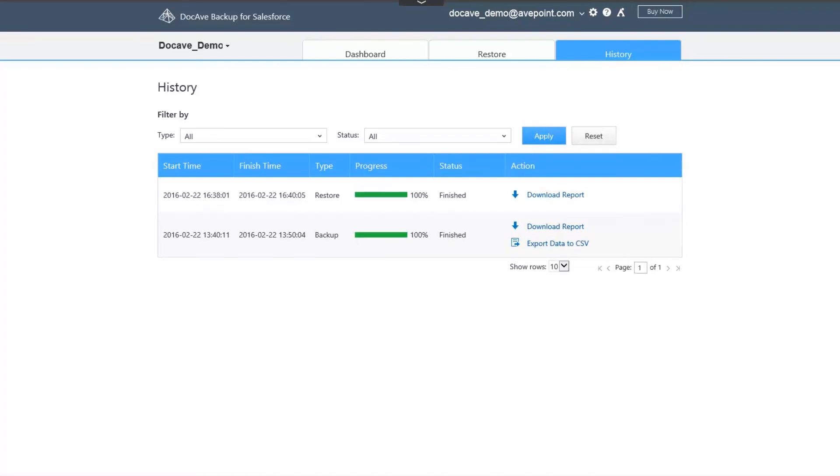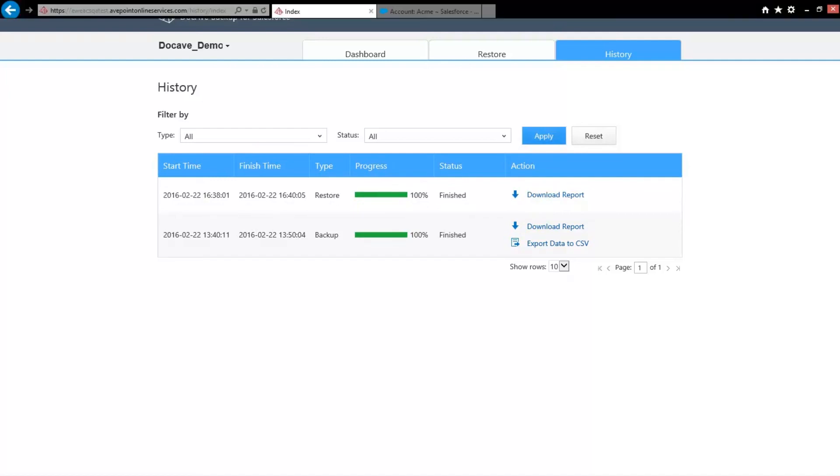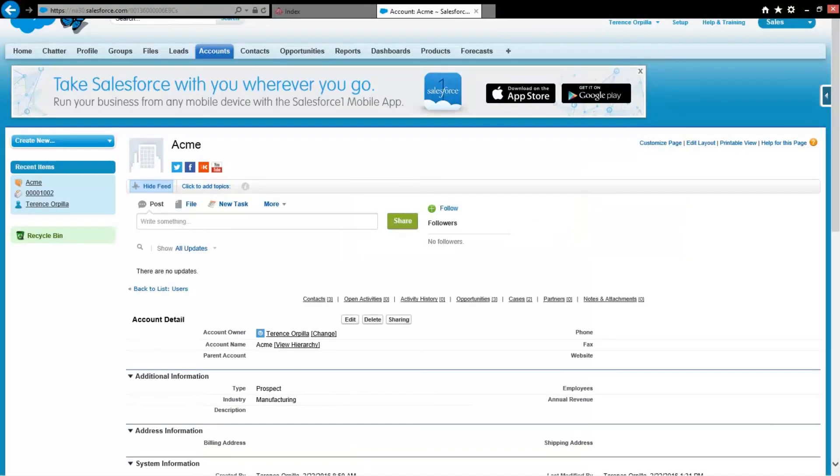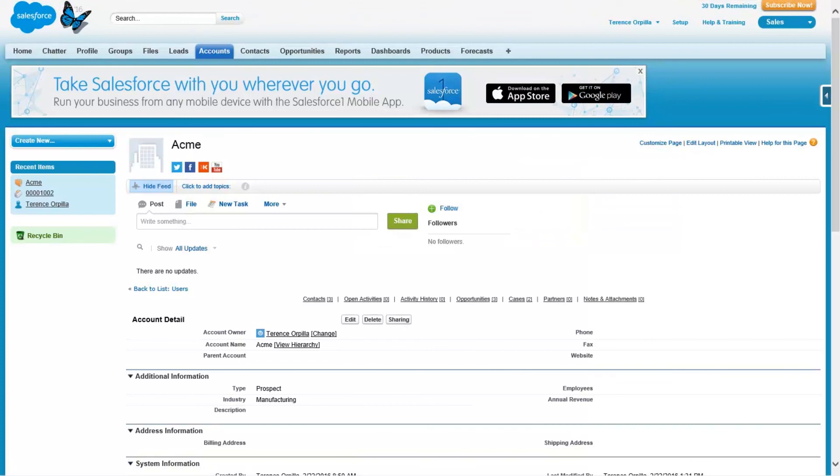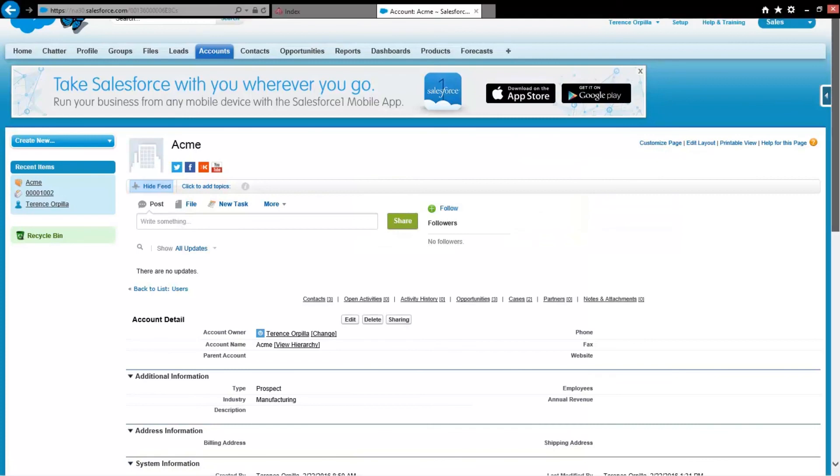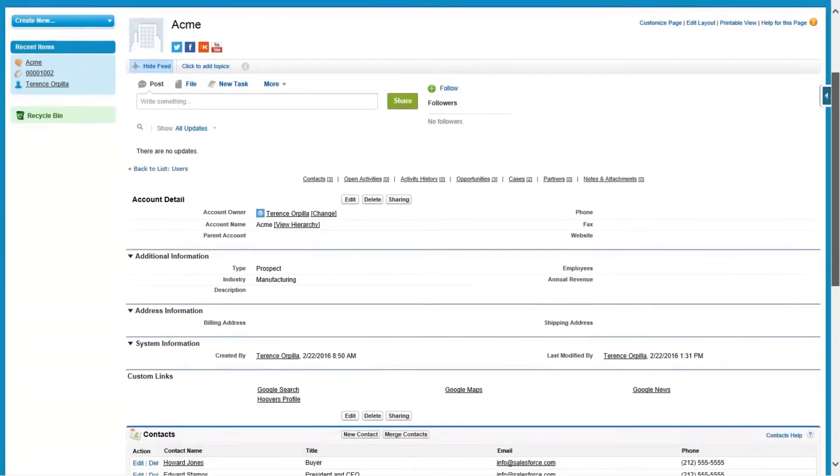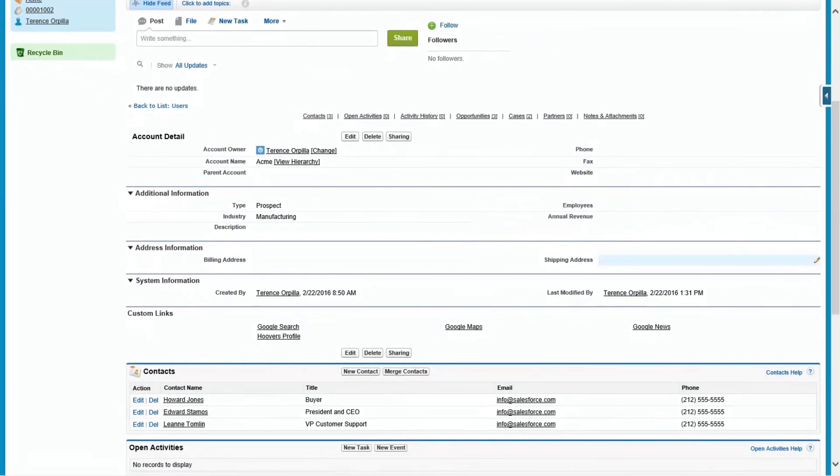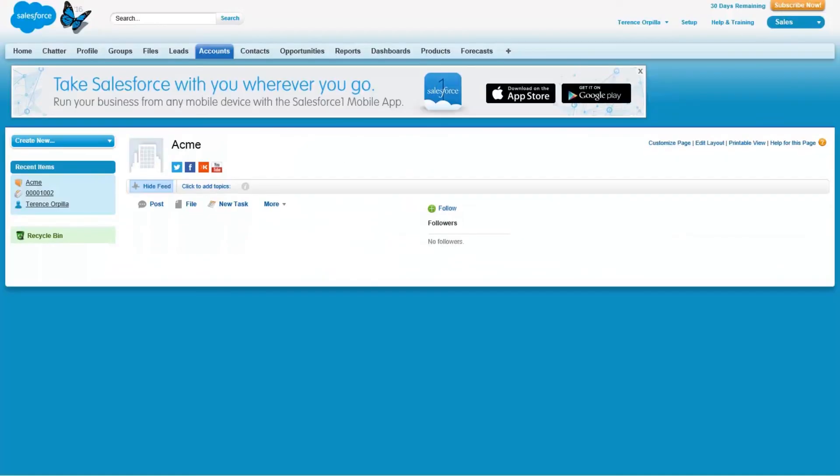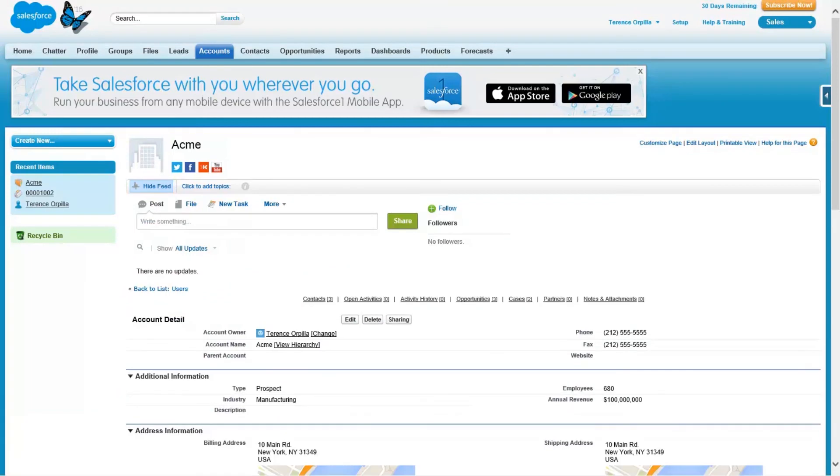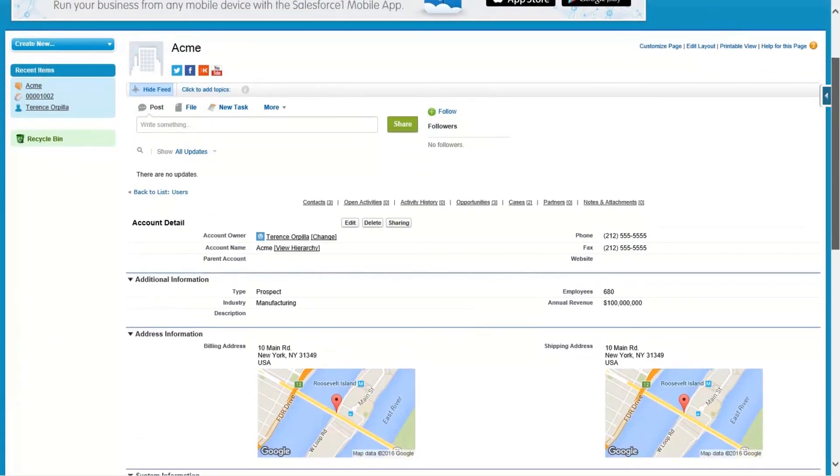Now that the restore is complete, let's take a look at the record in Salesforce. I've already loaded the record that has missing phone number and address information. After I hit refresh, you can see the data that DocAv Backup for Salesforce has restored.